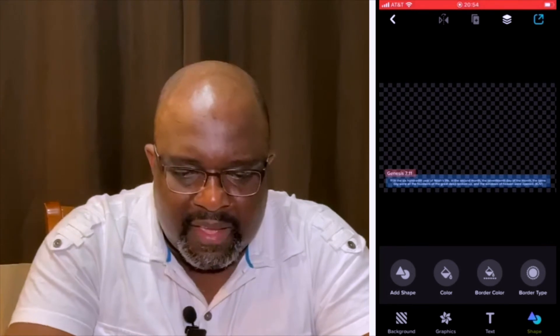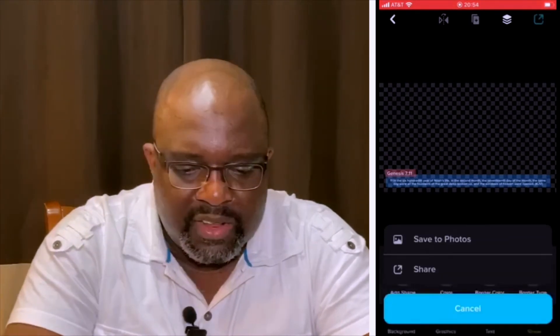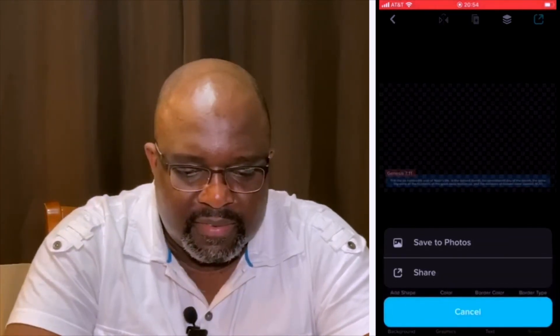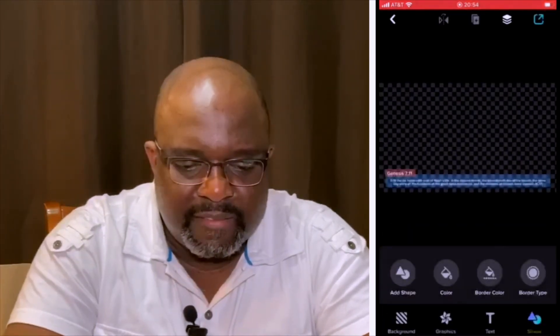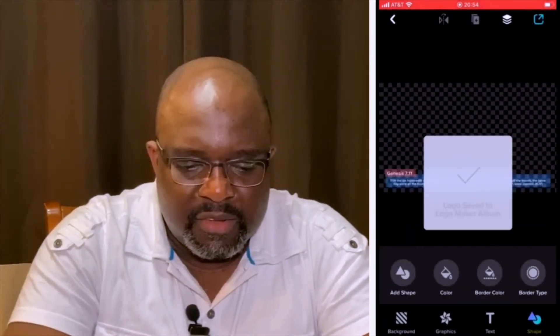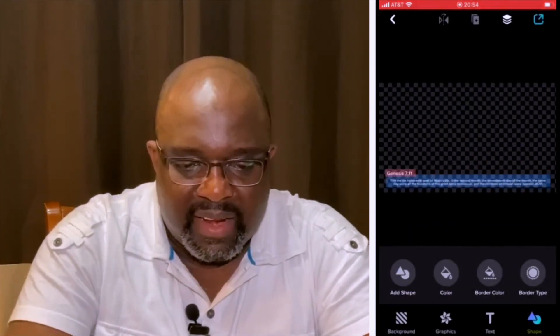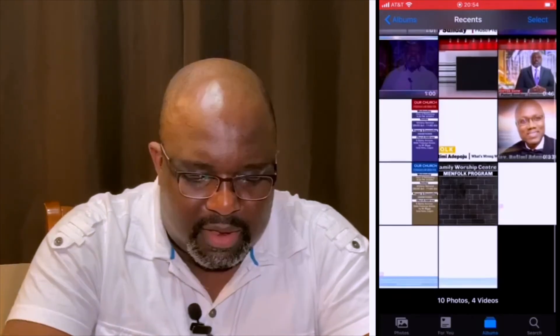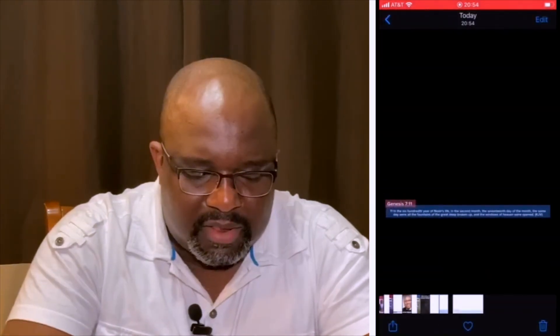From here, you're going to click and save it with no background. And there it is.